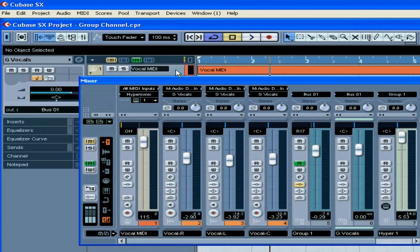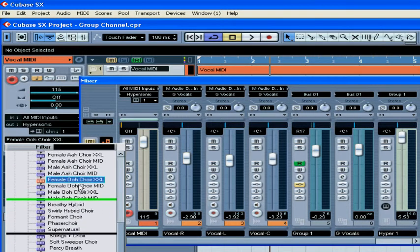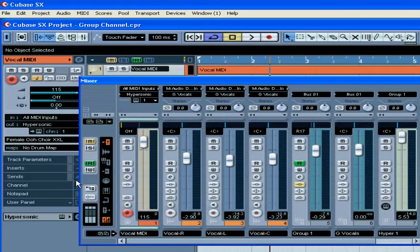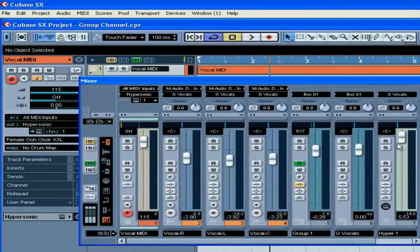Right here, I have the MIDI track with the loaded vocal sound bank. You can't route the output of a MIDI track to a group channel because the MIDI track itself doesn't generate a sound. However, what we can do is route the output of the VST instrument which the MIDI track is using to generate the sound.